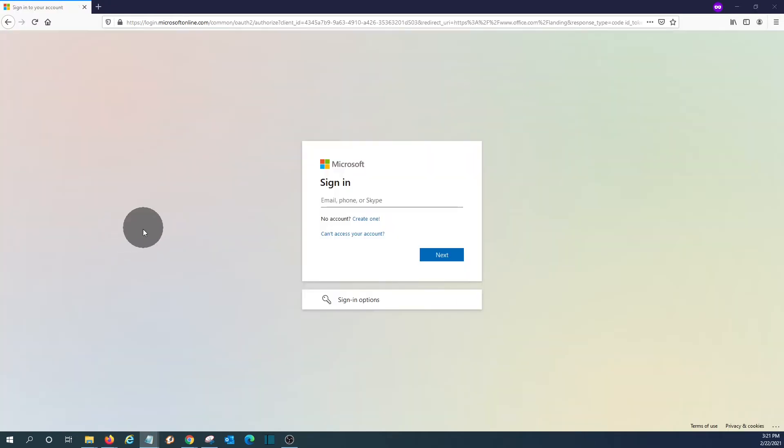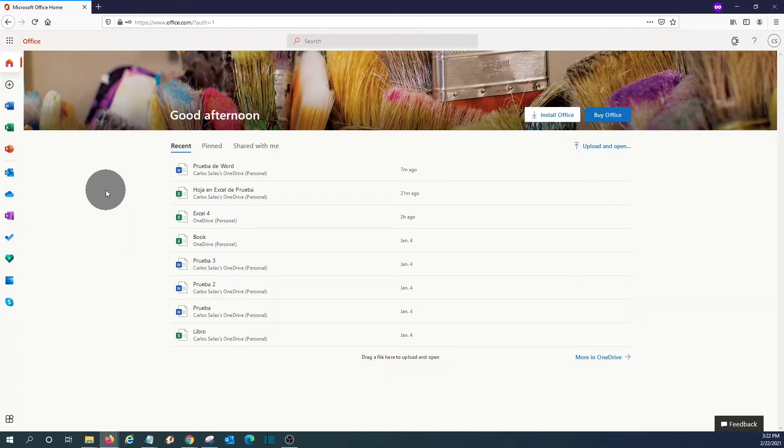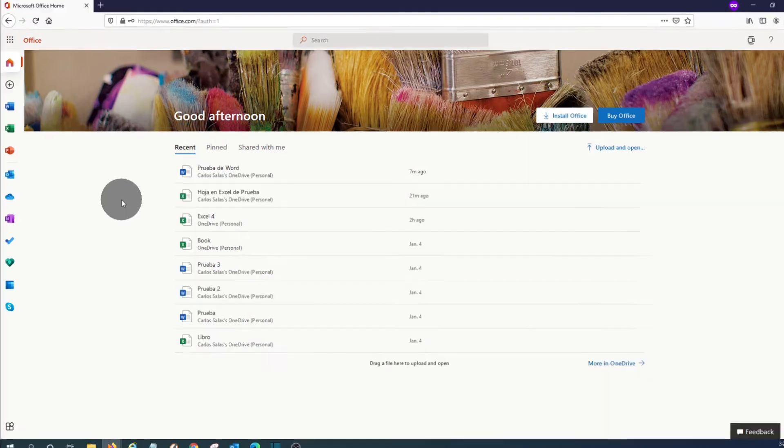We already have an account. That is a demo account that we created for this video. We enter our password, and we are now within our account where we can access and use the different Office apps.